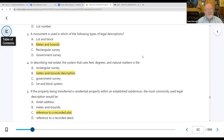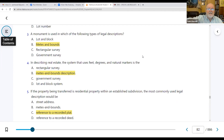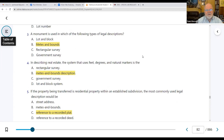When we do metes and bounds, we're going to be using monuments. We'll probably have a stake in the ground — in current days they put a piece of steel in the ground so they can find these monuments. Back in the day they used trees and rocks, but those things move over time. A monument is used in metes and bounds descriptions.